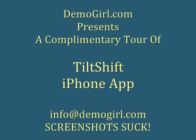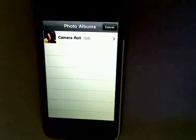Hi, it's Molly McDonald for DemoGirl.com. It's Tuesday, April 20th, 2010 and this is your complimentary tour of the TiltShift iPhone app.